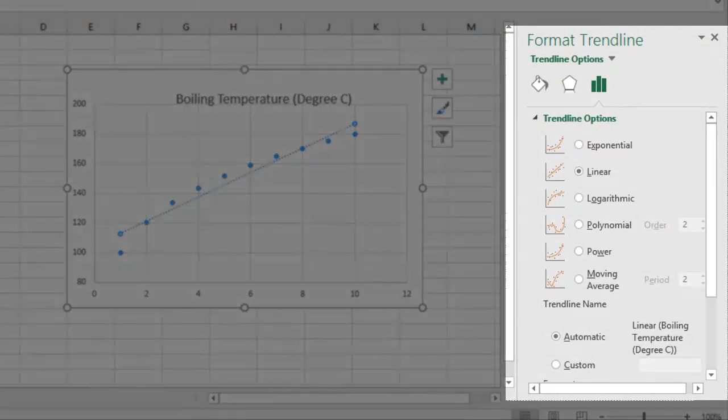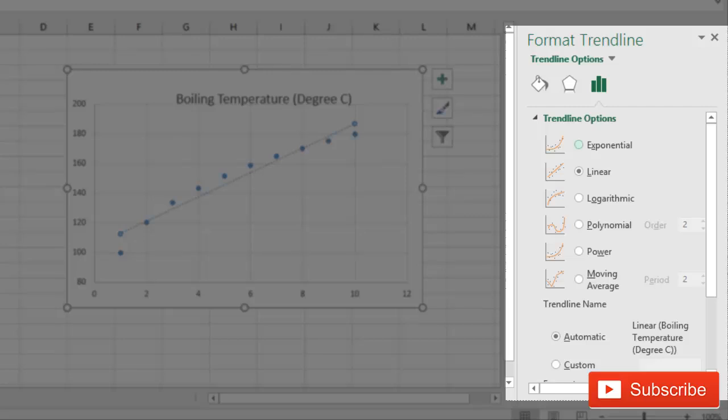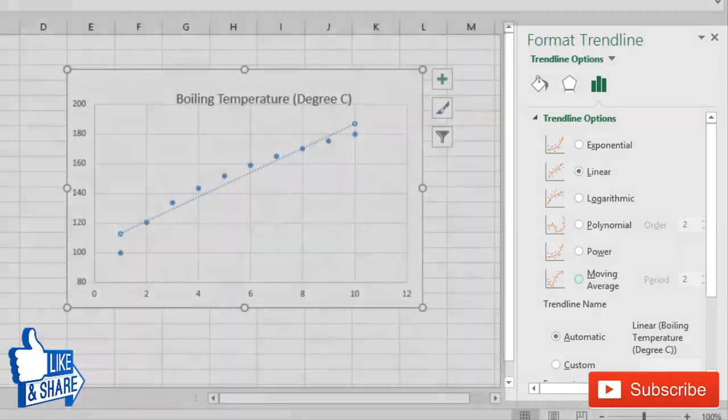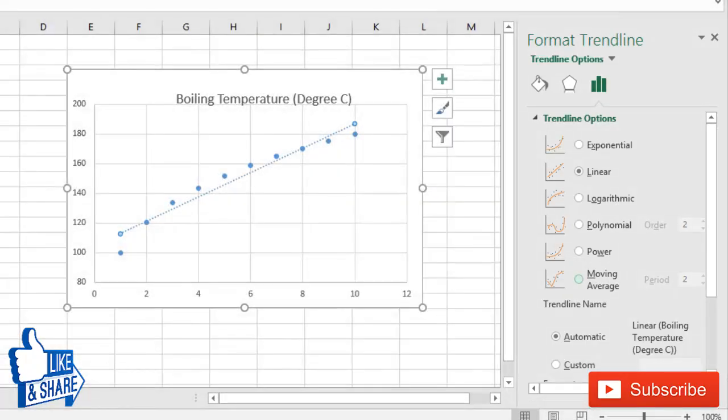You will have a window where you have options to select exponential, linear, logarithmic, polynomial, power, or moving average. Depending on the data, you can choose any of these.